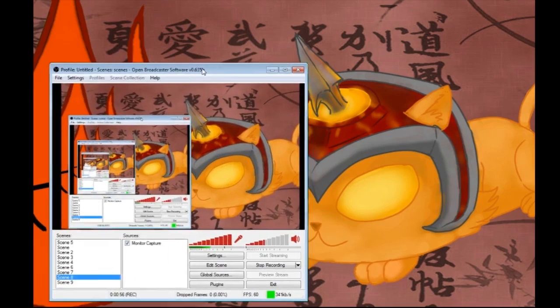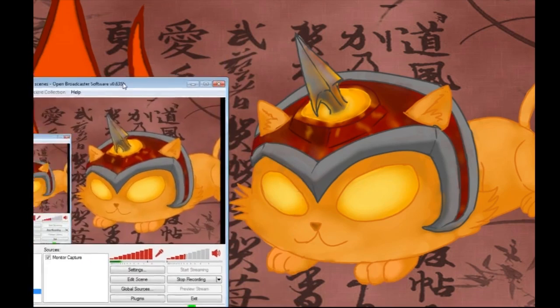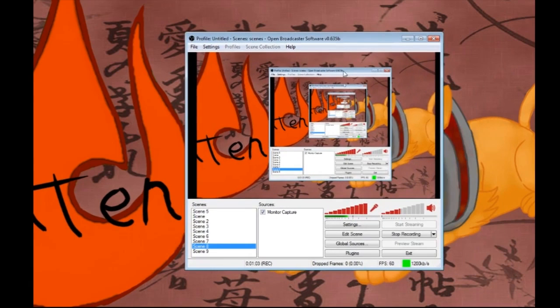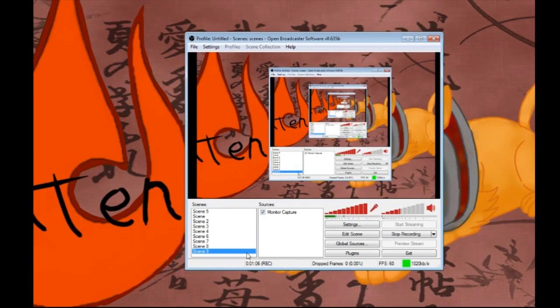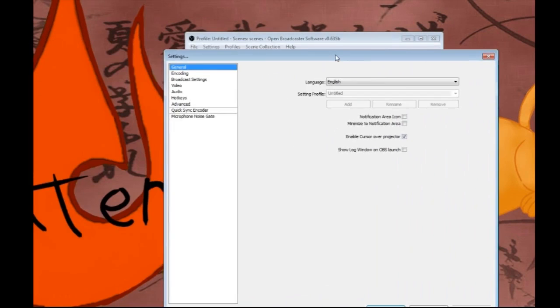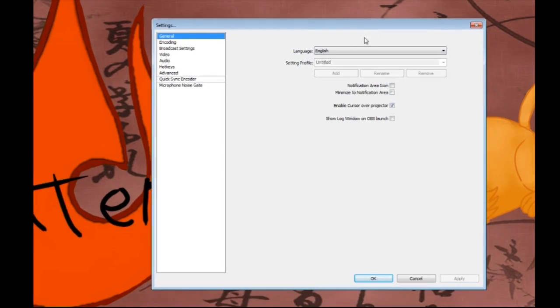Now we're actually going to talk about it. I'm going to go through settings first, and that's basically the general section, which is language settings and setting profile. None of this is important - you can put it as whatever you like.